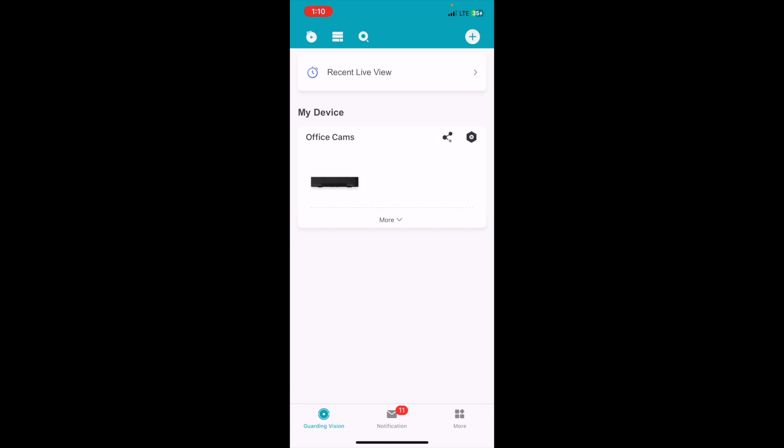What you can do now is if you have your NVR added on either Height Connect or Guardian Vision app, you can enable notifications from there on your phone.